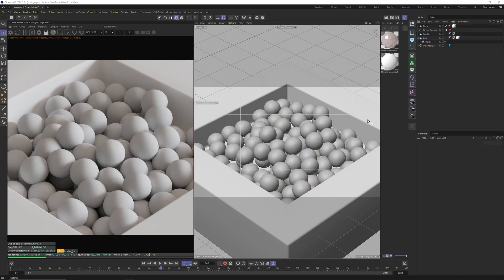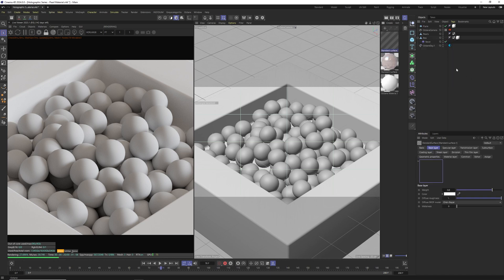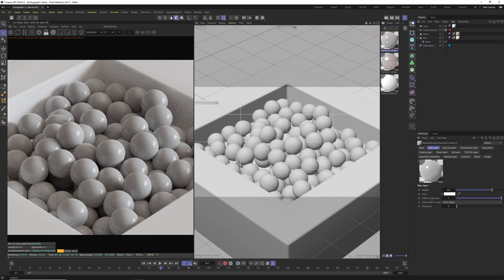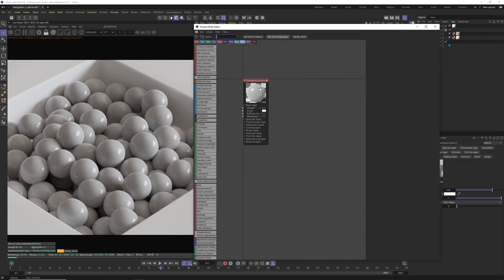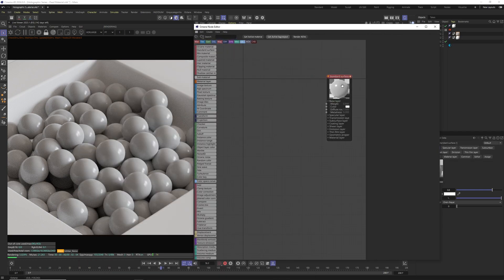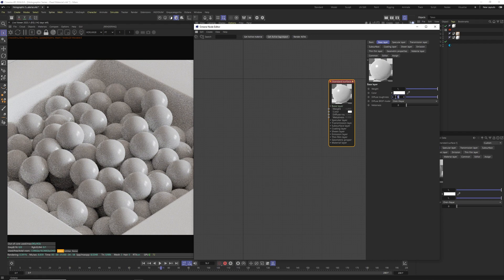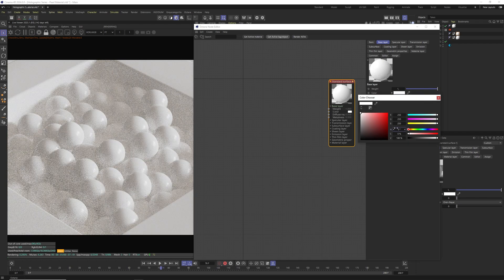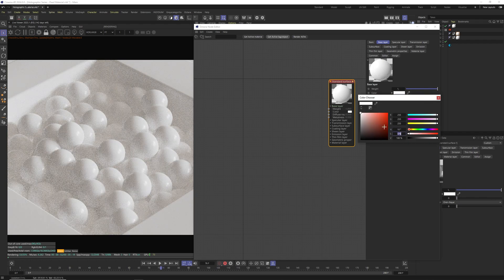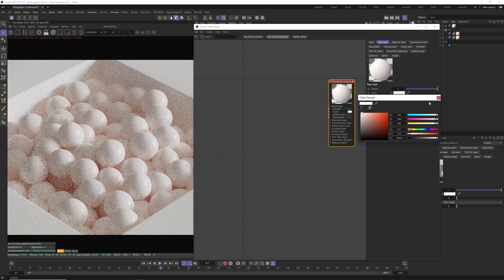Let's start from creating base for our material. Let's go to Create, Extensions, C4D to Octane and this time we're going to use Standard Surface. Let's apply it to our model, double click the standard surface, go to Node Editor and click the material node. Change the weight and base layer to 1, diffuse roughness to 0, color to 10 in hue, 5 in saturation and 100 in value.